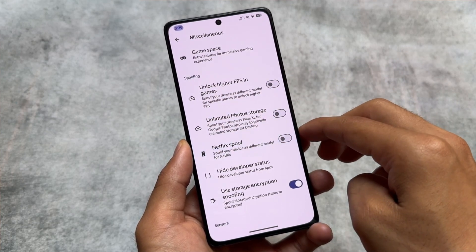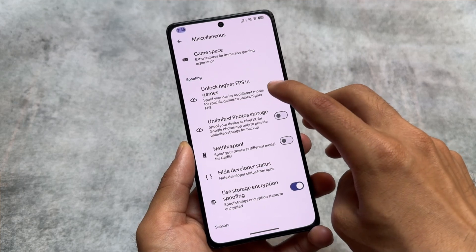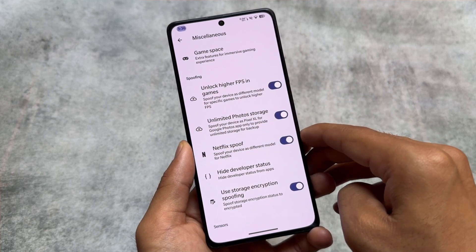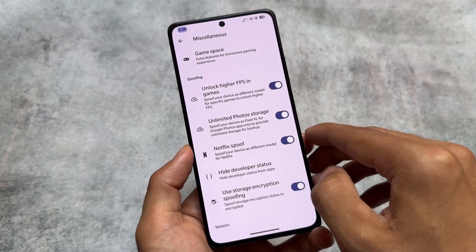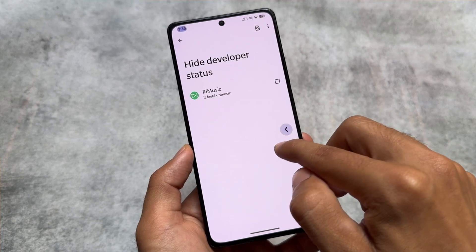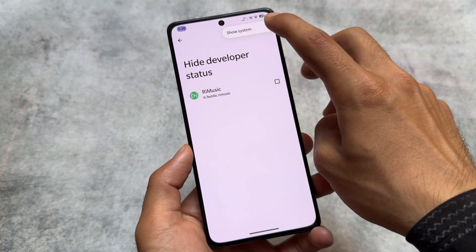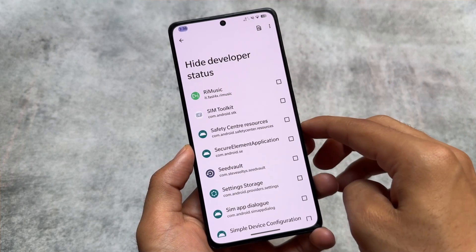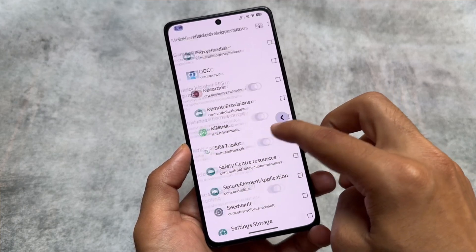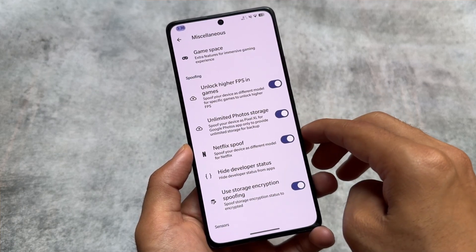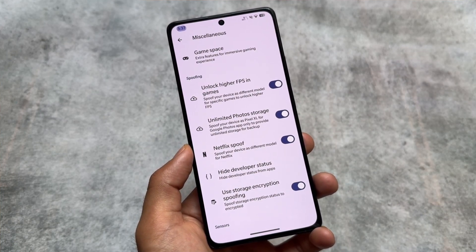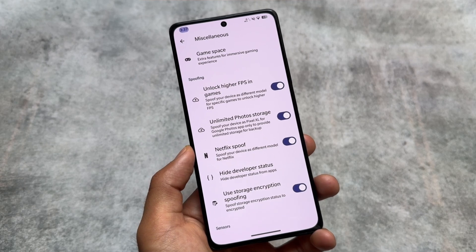Let's move on to some of the spoofing options. We have higher FPS in games, photo storage spoofing, and the option to spoof your device as a different model for Netflix. We have the Hide Developer Status option which also supports system apps — simply open this, click on System, and you will see the system apps listed there. Last but not least, storage encryption spoofing, which spoofs your storage encryption status to encrypted.